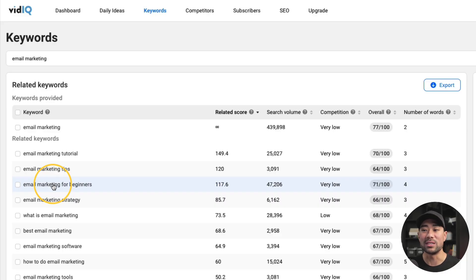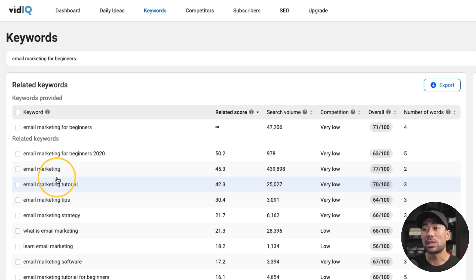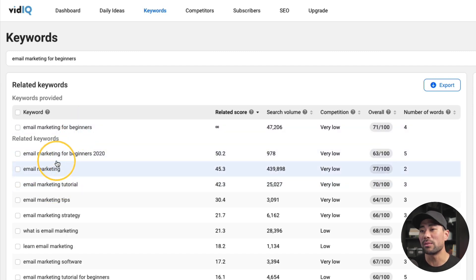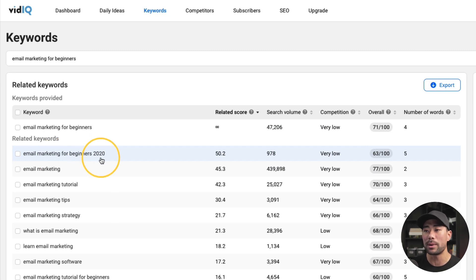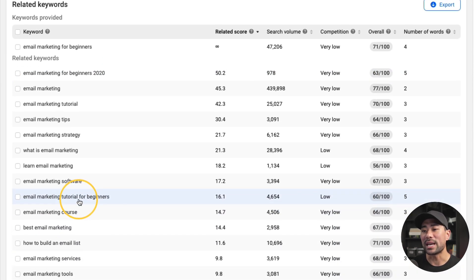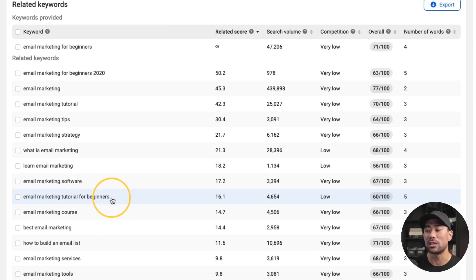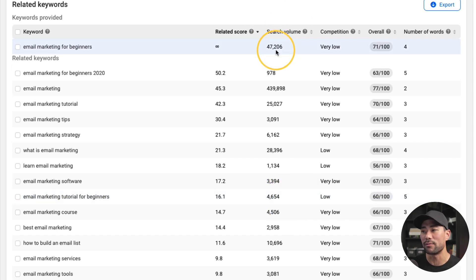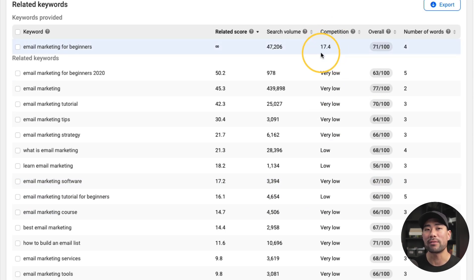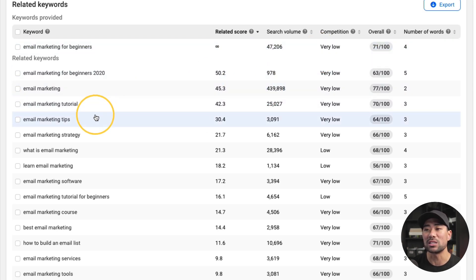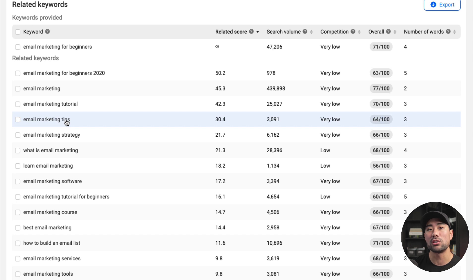With vidIQ, you can also dive even deeper. Let's say you want to go for 'email marketing for beginners' but want to narrow in even more. We can click that key phrase and it'll give us results based on those keywords. We've got 'email marketing for beginners 2021' — and here's another search term: 'email marketing tutorial for beginners.' You can alternate and use different keywords. However, looking at the search results, we've got 4,654 searches per month as opposed to 47,000, and competition is low compared to very low. What I've found is that when you target a particular keyword, sometimes you'll get ranked for other broader keywords as well — the YouTube algorithm knows what to look for and what to suggest to other users.